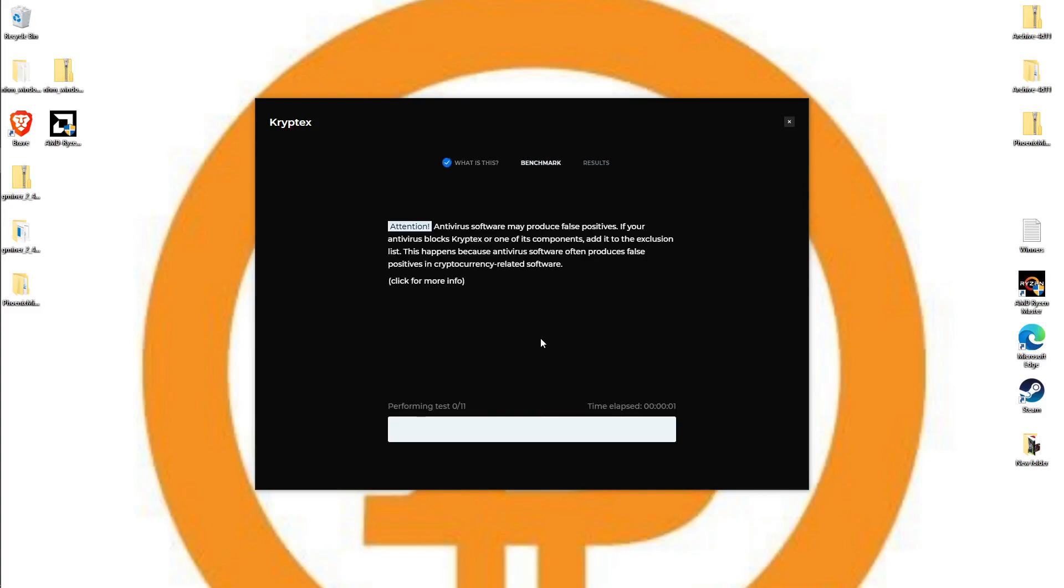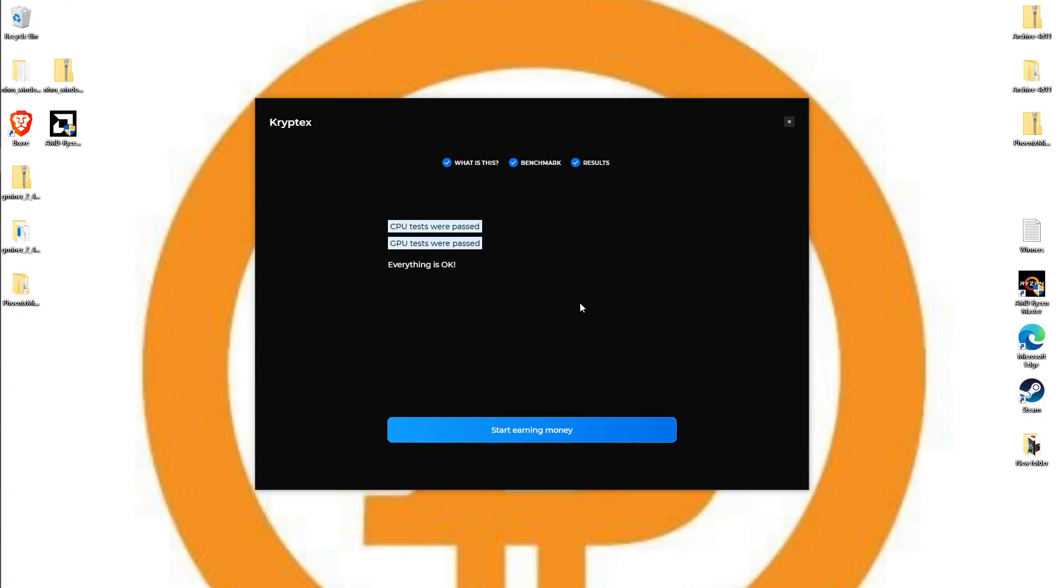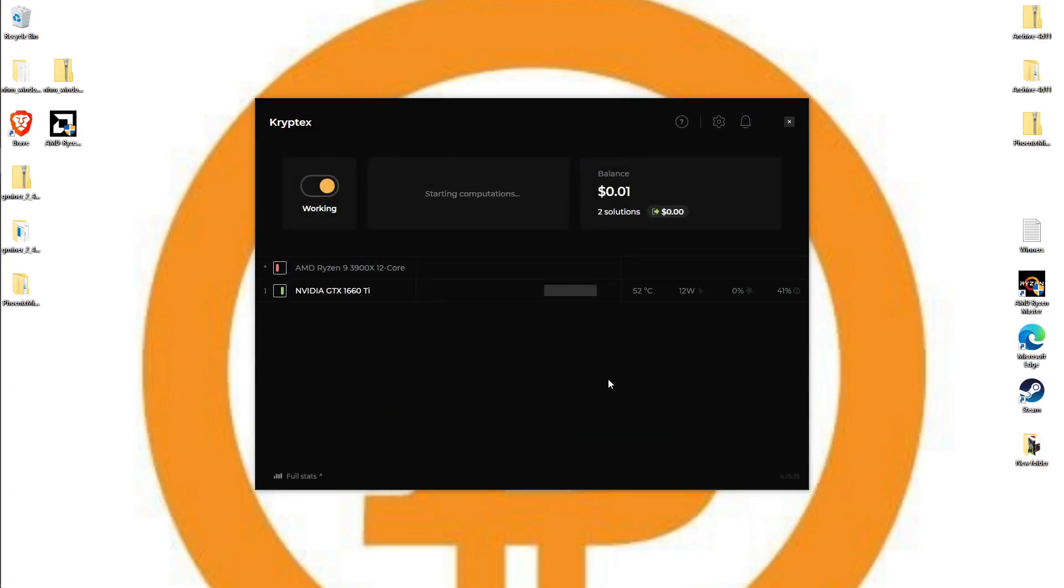It also mentions that antivirus might pop up a false positive for the program saying it's a virus - it is not. So we're going to go ahead and let this run to finish the benchmark. Once your benchmarks are finished, it's going to say CPU tests were passed, GPU tests were passed, everything is okay, start earning.